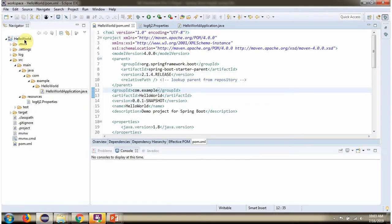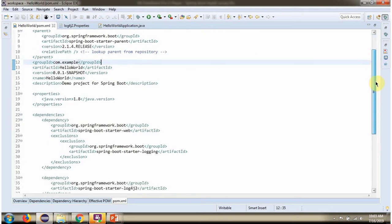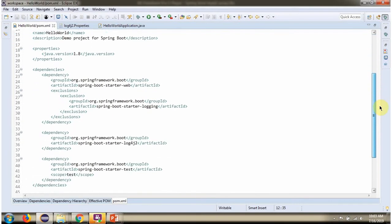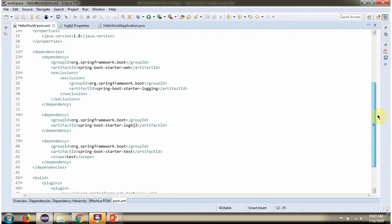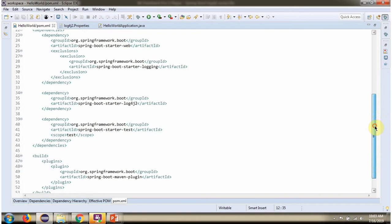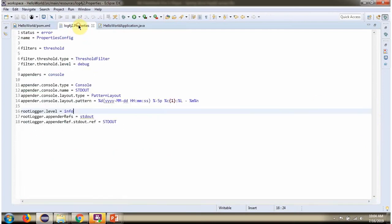Here you can see the Spring Boot project. Log level I have configured as info.